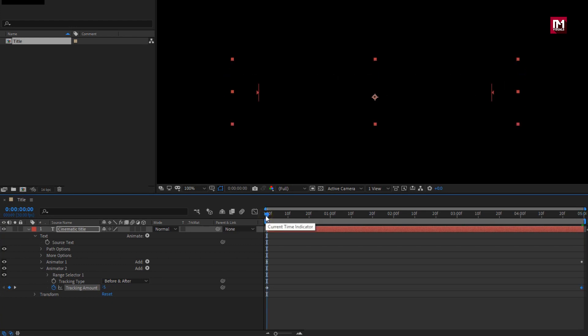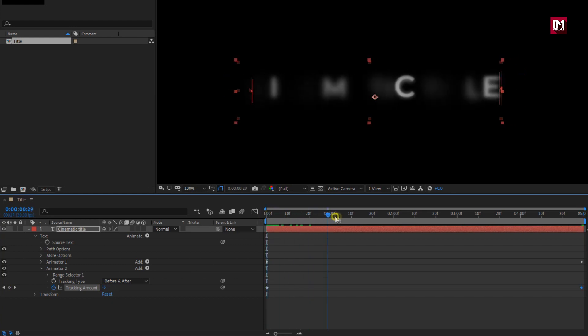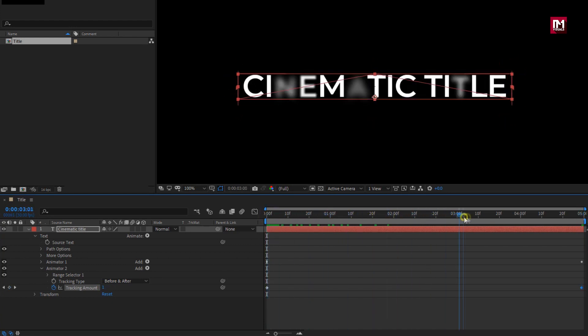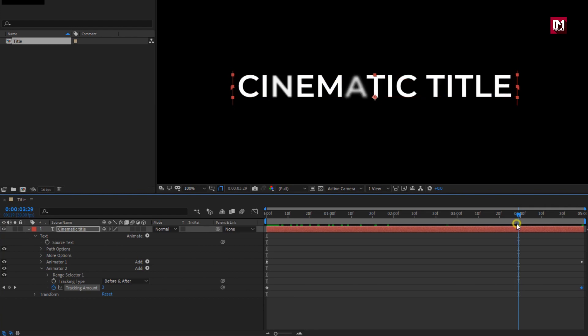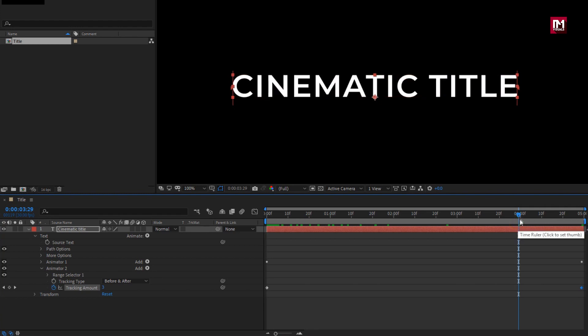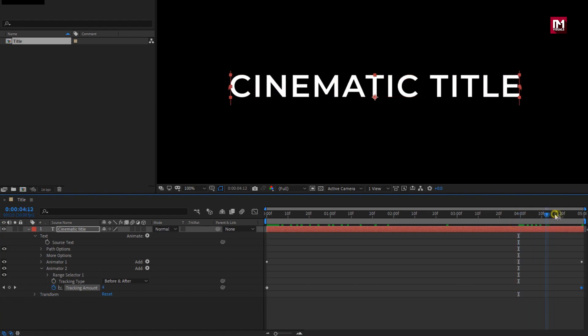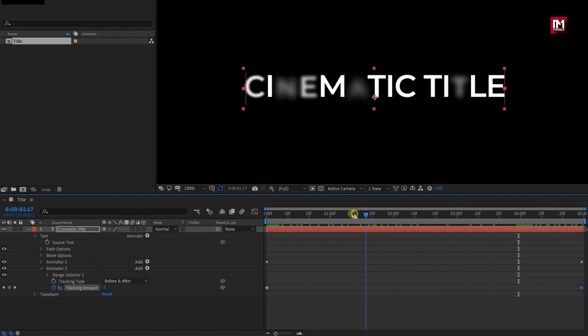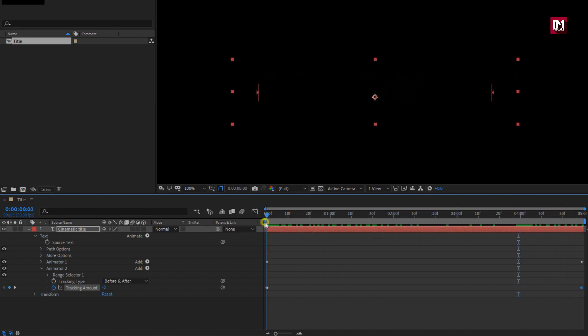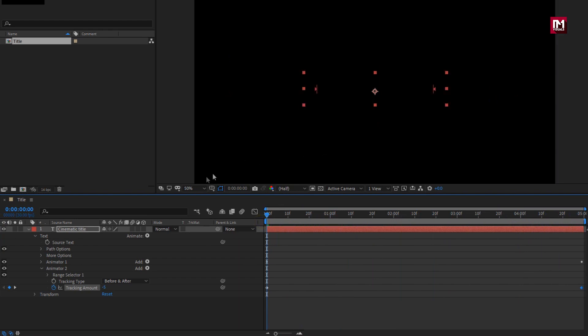Our main text is ready. Now let's add the subtext.